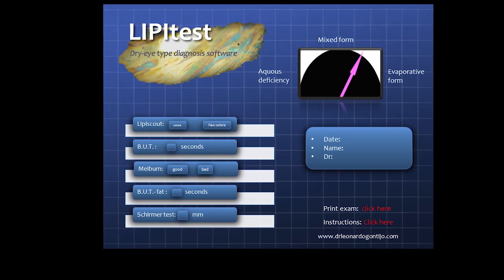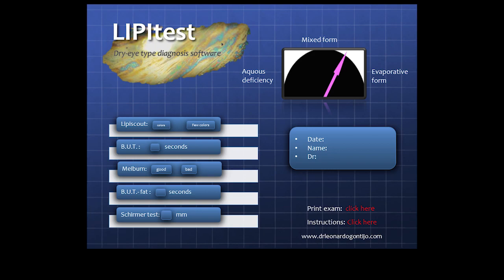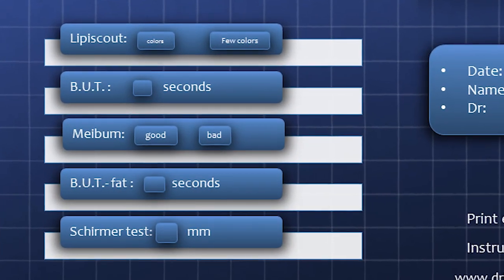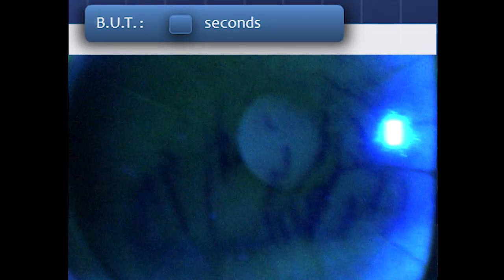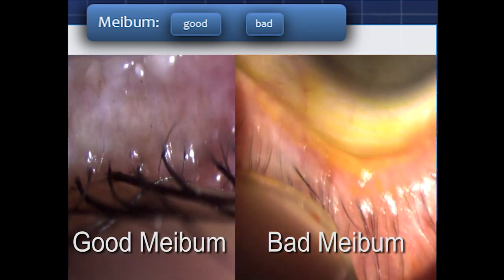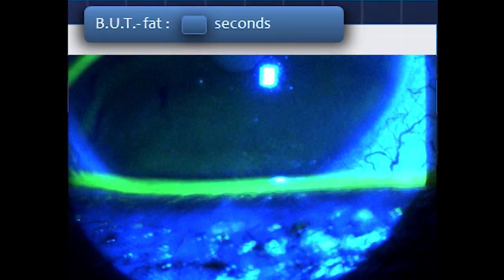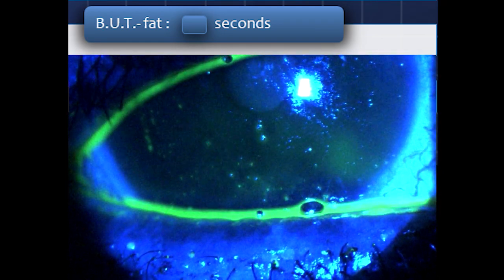For this, we created the Lipid Test — a simple computer program that uses only objective data from clinical examination of patients, clarifying and classifying the kind of dry eye. First, perform Lip Scout and add the result to the program. Then perform the breakup time, informing how many seconds were needed. Next, squeeze some glands, observing the amount of product and its quality. After one minute, perform the breakup time again and enter the time in seconds in the Breakup Time Fat field.